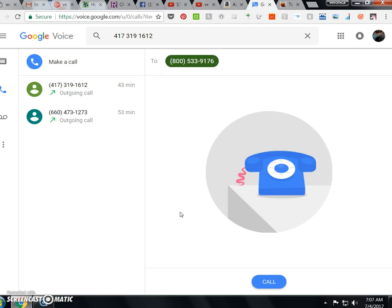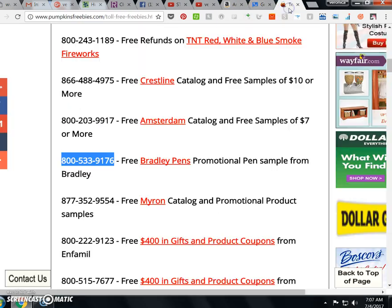Okay, so maybe that promotion's over with, but you get the idea, right? These phone freebies, 1-800 phone freebies is what you'd Google, and you'll get them in the results. Let me back this page up so you can see where I came from.